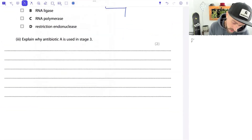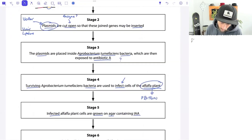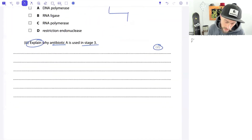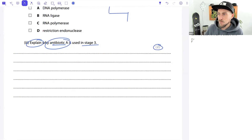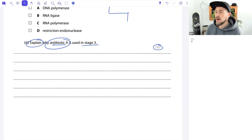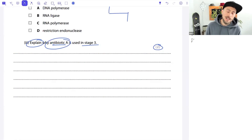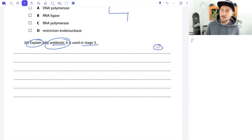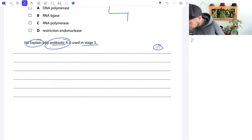Now back to stage three - two marks: why is antibiotic A used in stage three? We inserted an antibiotic resistance gene, then placed the bacteria inside Agrobacterium tumefaciens, which were exposed to antibiotic A. Why is the antibiotic used? Think about what happens to bacteria that didn't take up the gene.